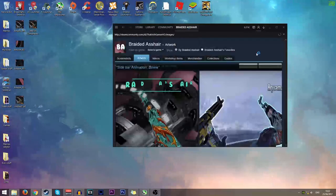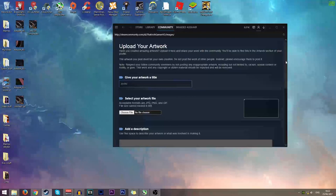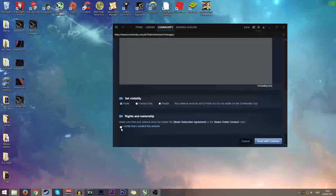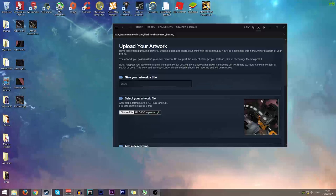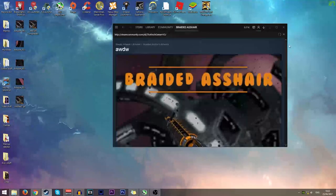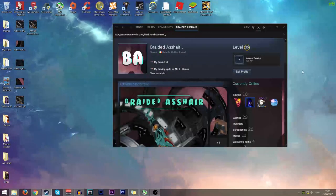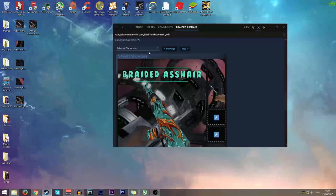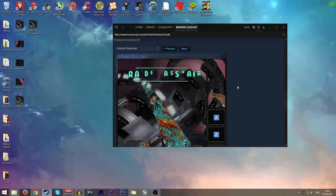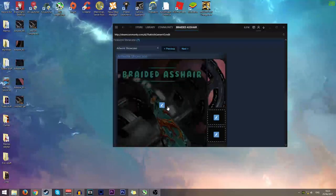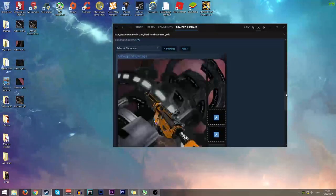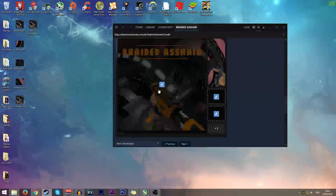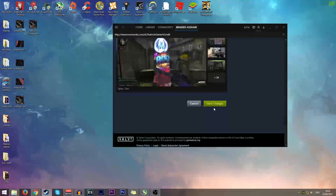Now go to your Steam profile, click Upload Artwork, choose Not Game Specific, select your compressed GIF file, certify the artwork, and click Save and Continue. It will upload in a few seconds. Then go to Edit Profile, scroll down to your Artwork Showcase — you need to be level 10 to have it — select Artwork Showcase, choose your newest uploaded artwork which should be the M4, and save changes.